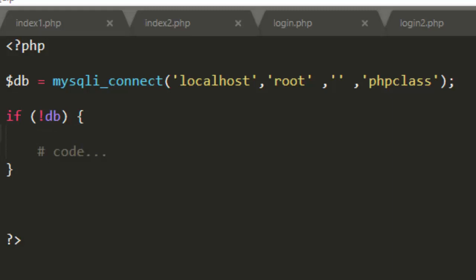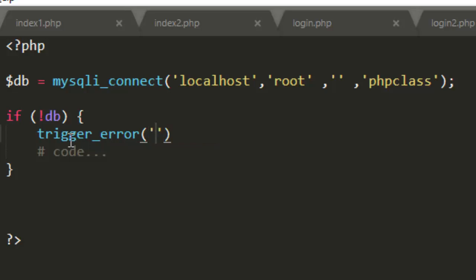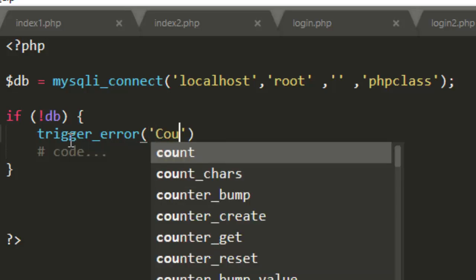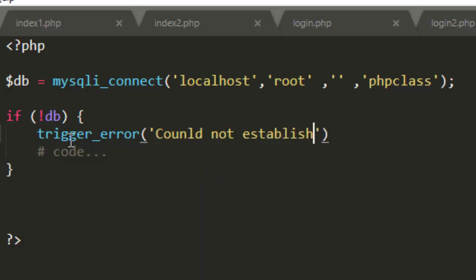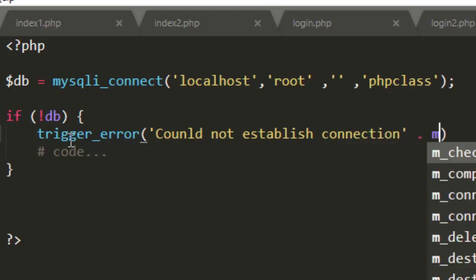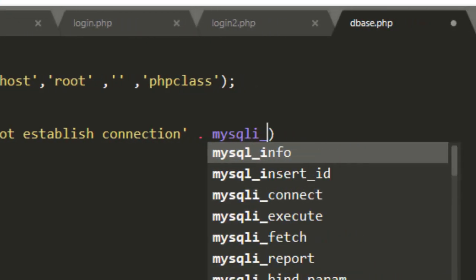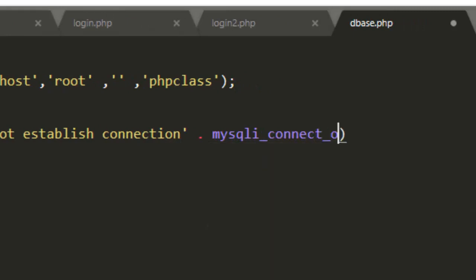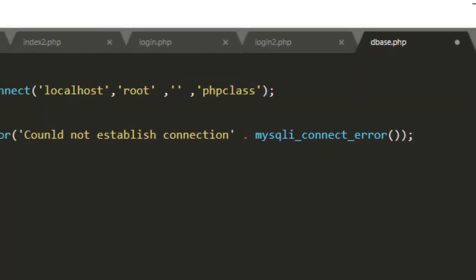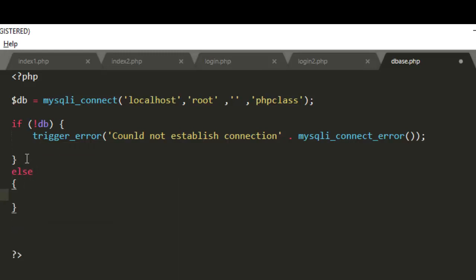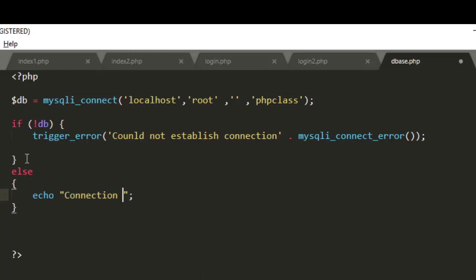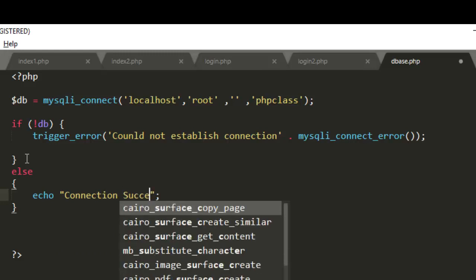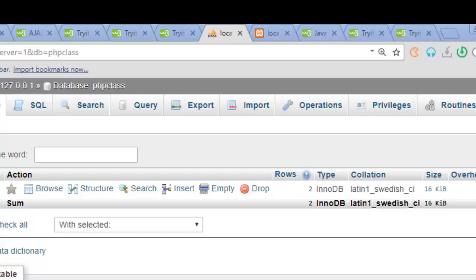We tell the user the kind of error encountered by the server. So to display that particular error, we say trigger_error. We specify our message within this bracket. We say could not establish connection. Then we concatenate it with the type of the error we have: mysqli_connect_error. This will look at the part of the error encountered and display it to the user. But if the connection is successful, I will just want to display connection success to the user.